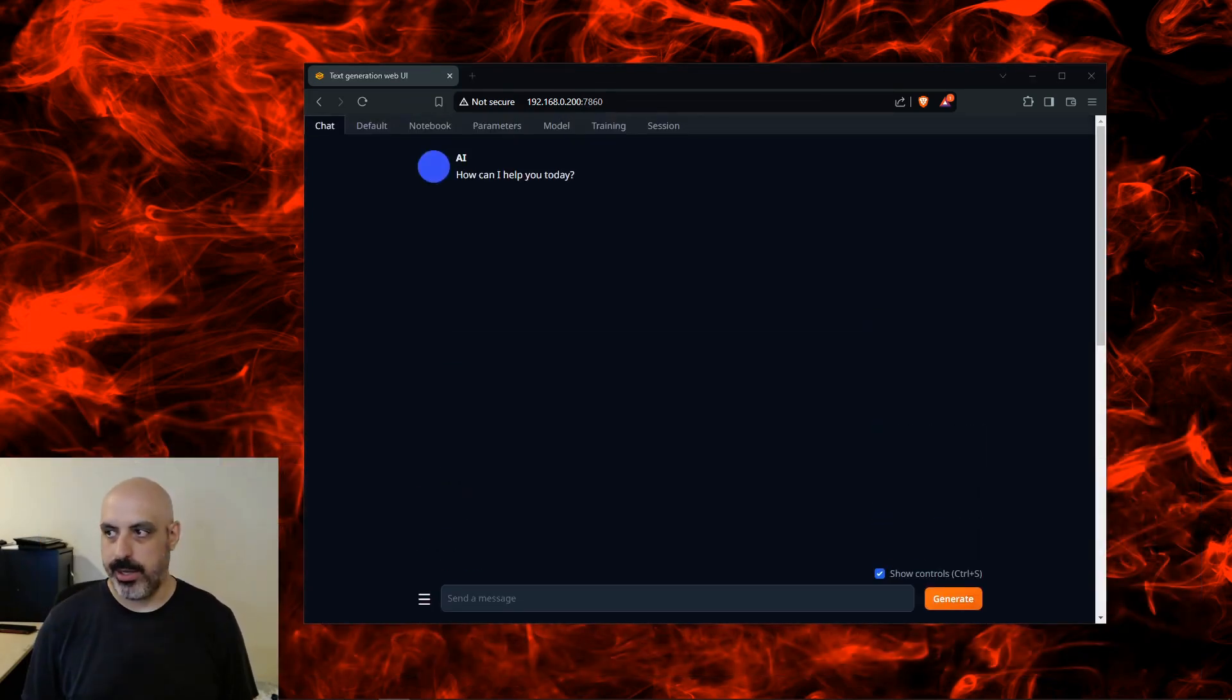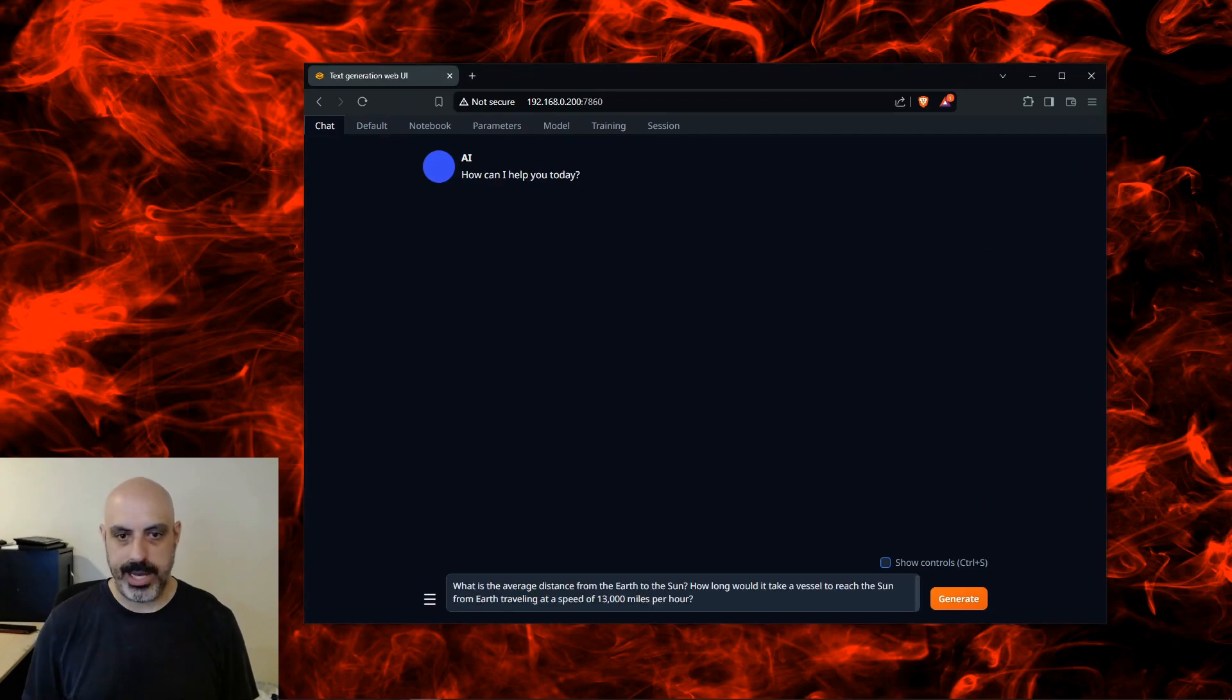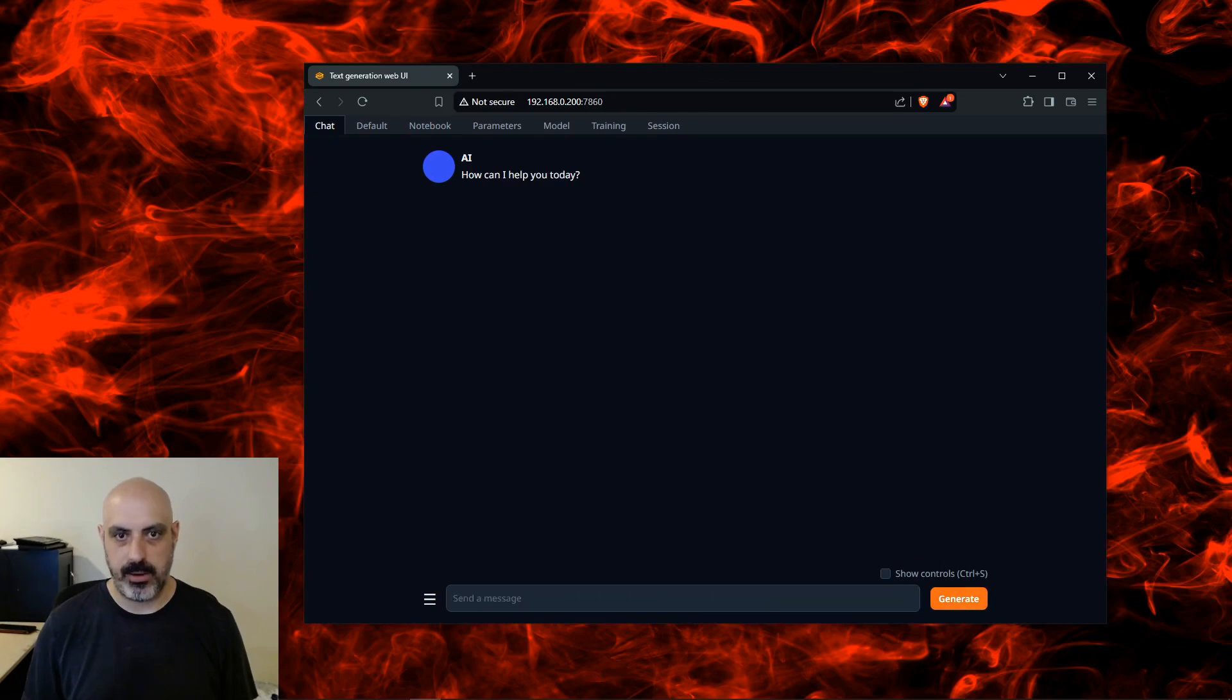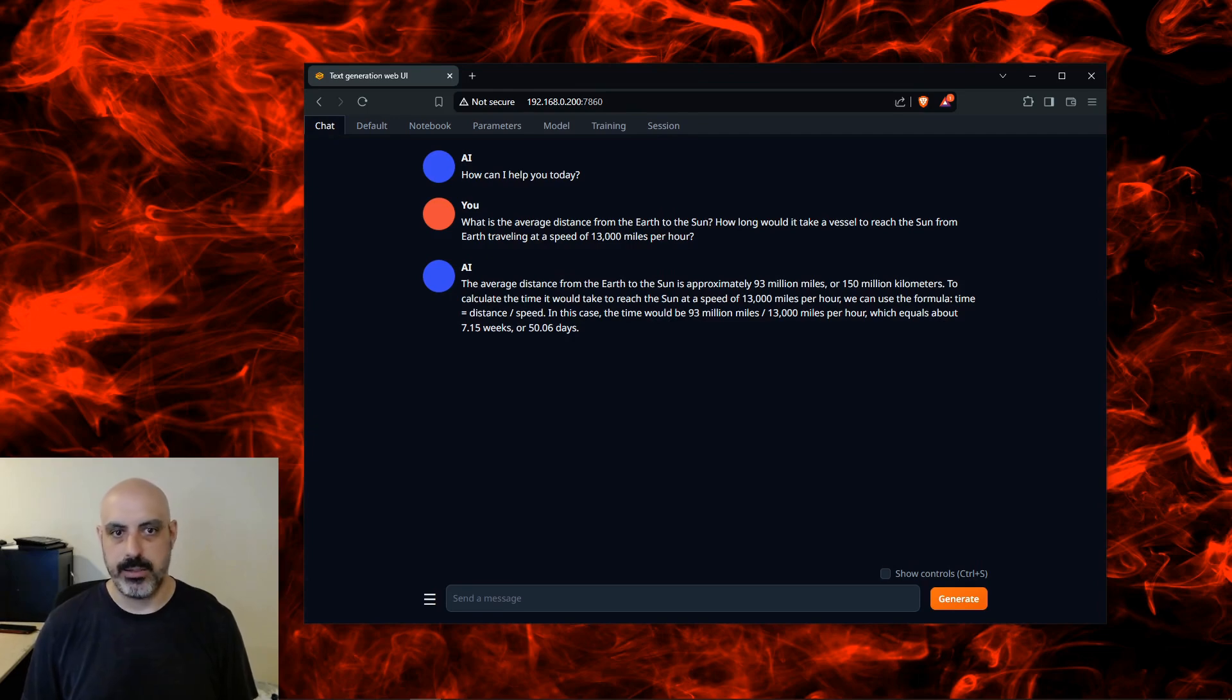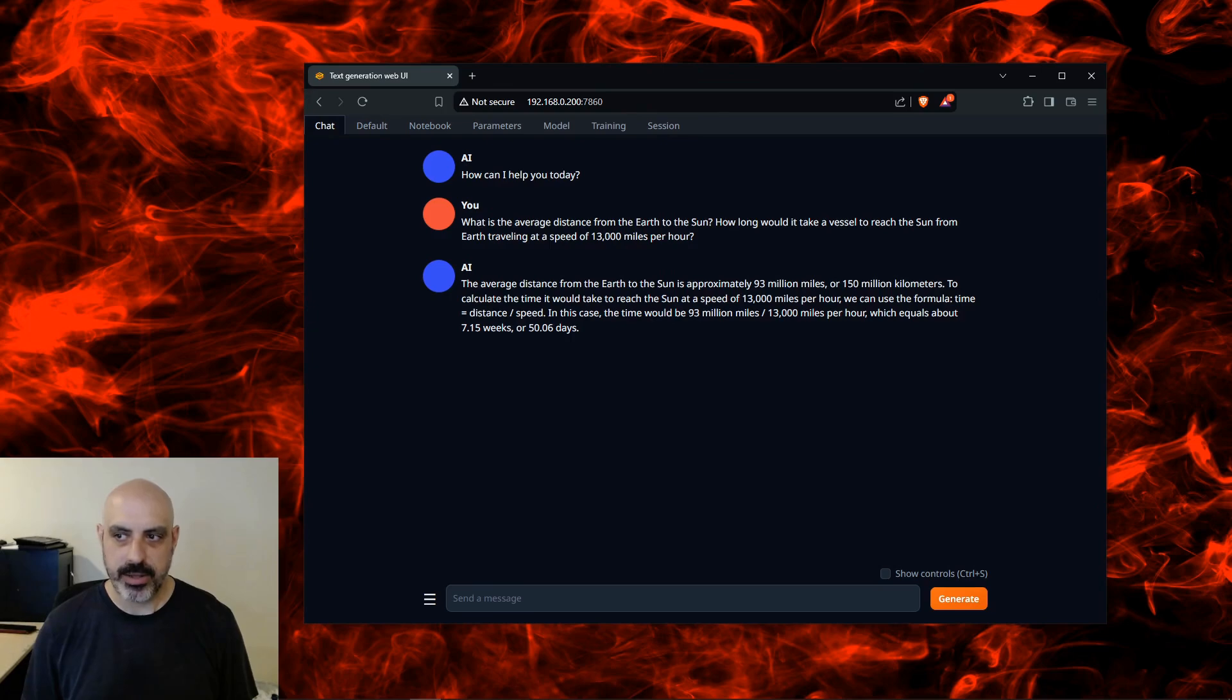We'll go ahead and use our usual test questions. What is the average distance from the Earth to the Sun? How long would it take a vessel to reach the Sun from Earth traveling at a speed of 13,000 miles per hour? Okay, it said 7.15 weeks. I usually get answers of like 8, 9, or 10 months, so I don't know if that's exactly accurate. But this is not really a science or physics or math model.